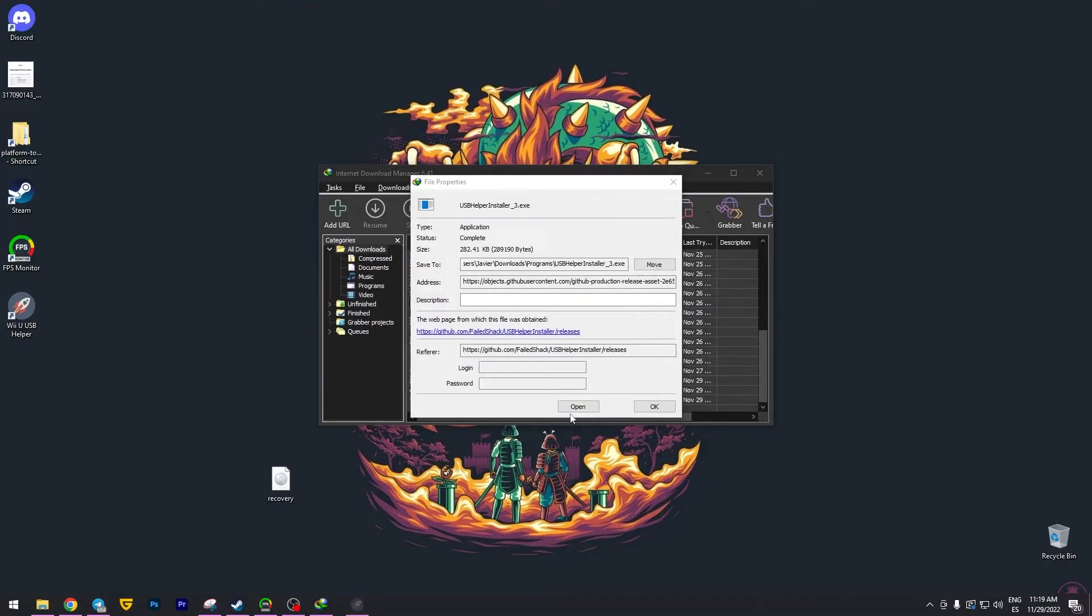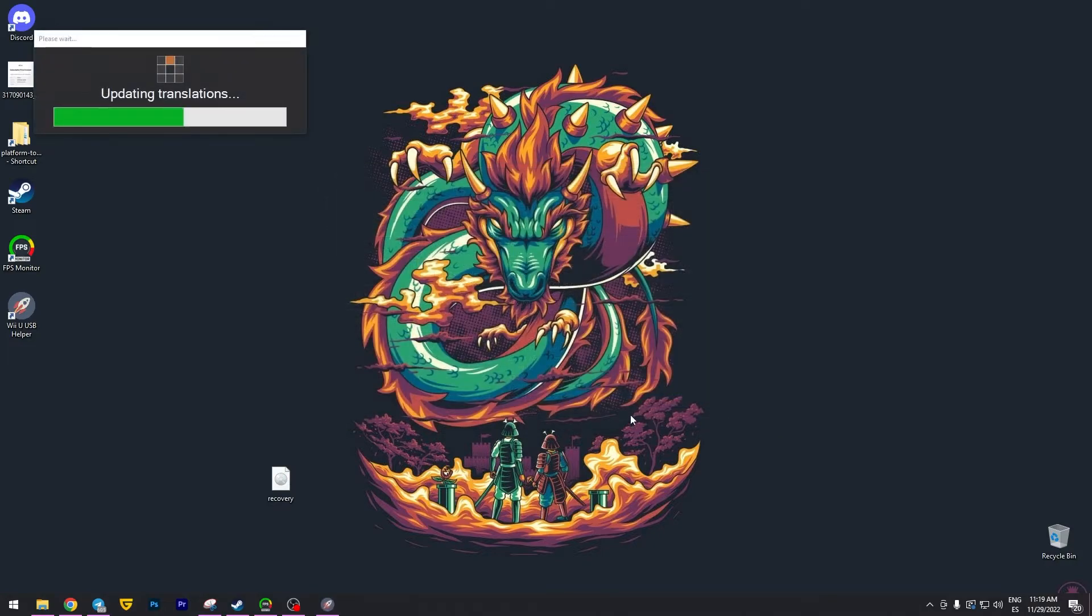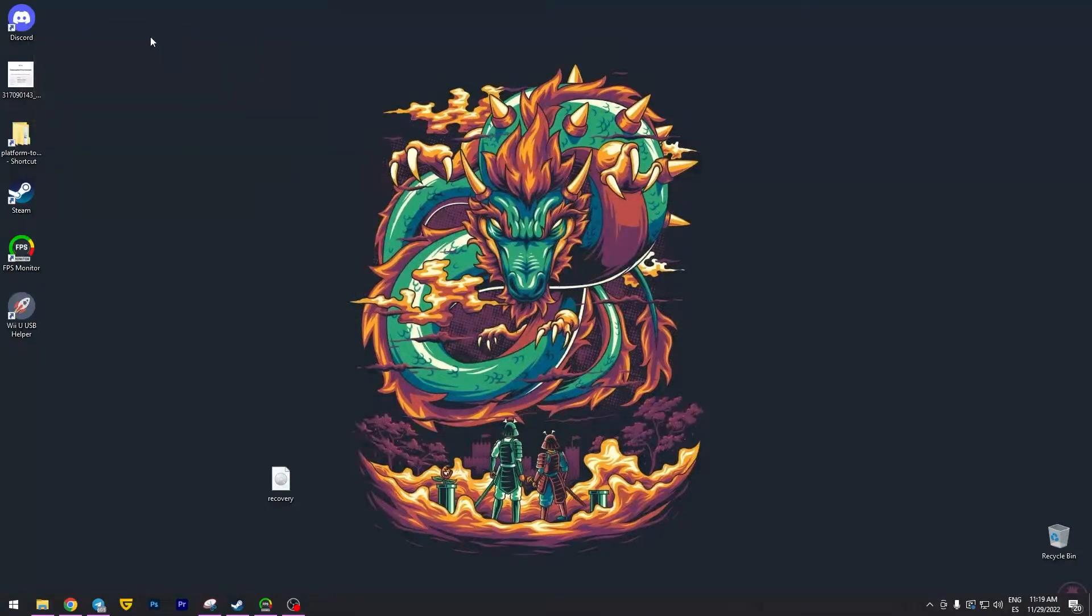Alright, let me close this, close this, and close this. Alright, it is going to start loading process.